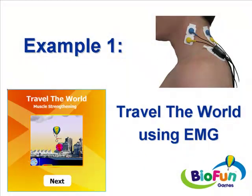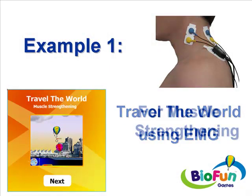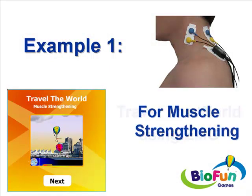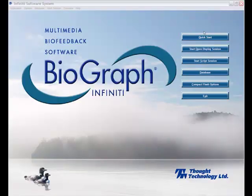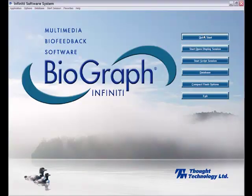In the first example, we're going to play with the game Travel the World using one side of EMG. This is mainly for muscle strengthening. Let's start the session now.